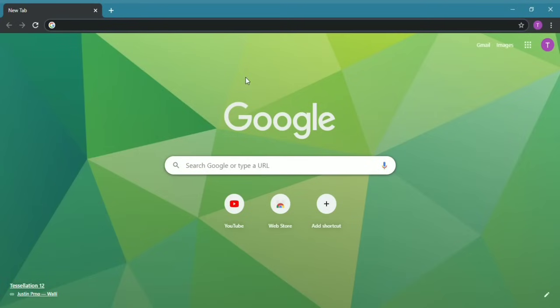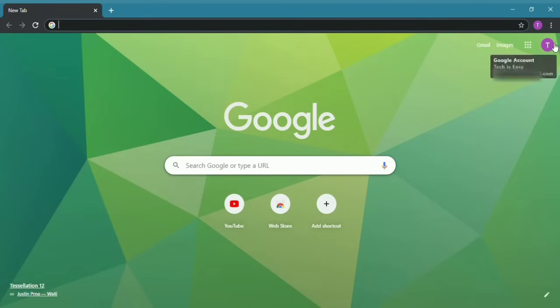Let's get started. First, you have to make sure that you've signed into Google with your Google account. Just click the icon on the top right and make sure that you've signed in.